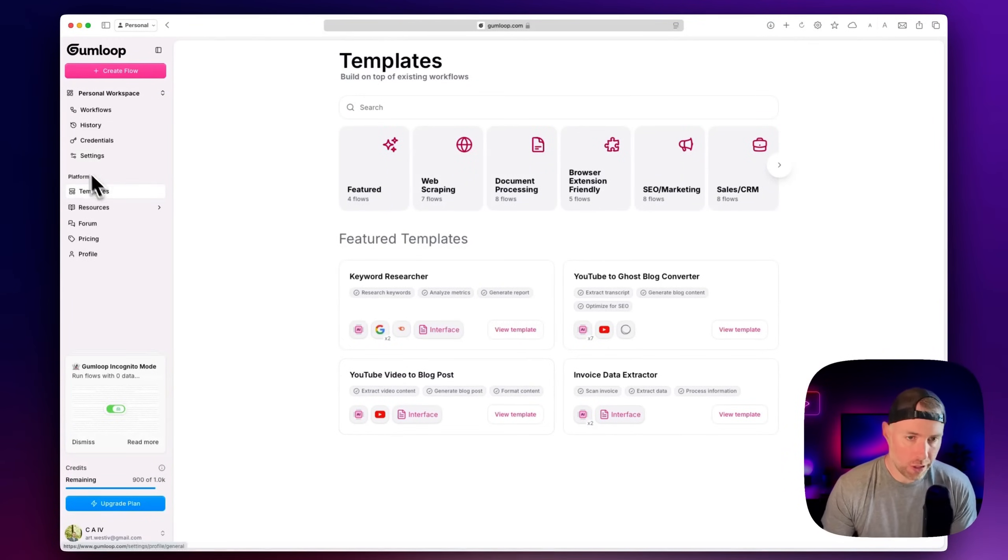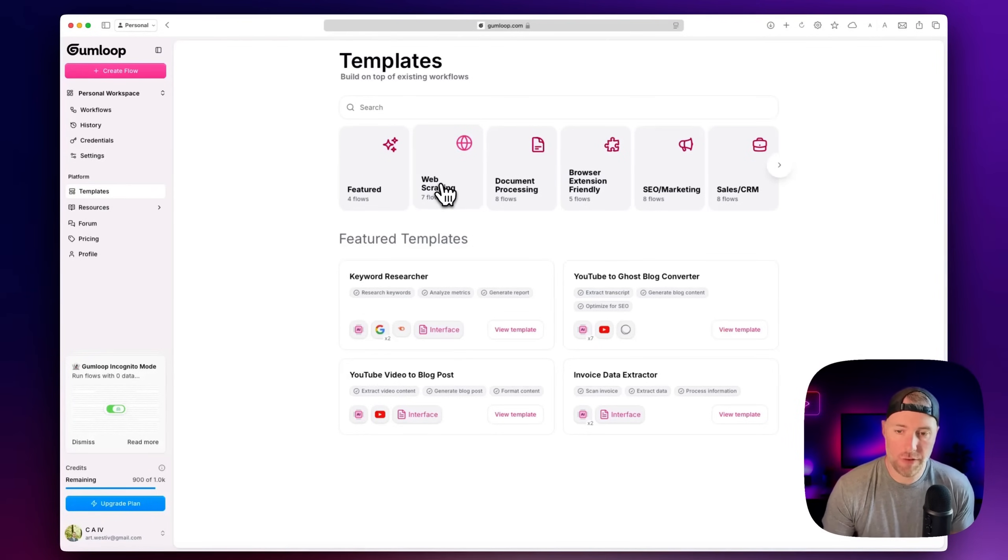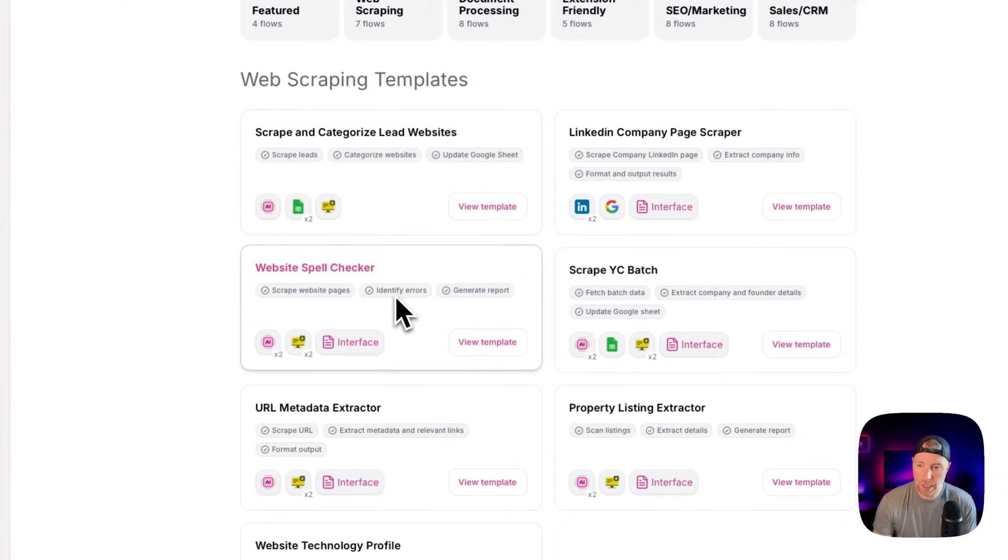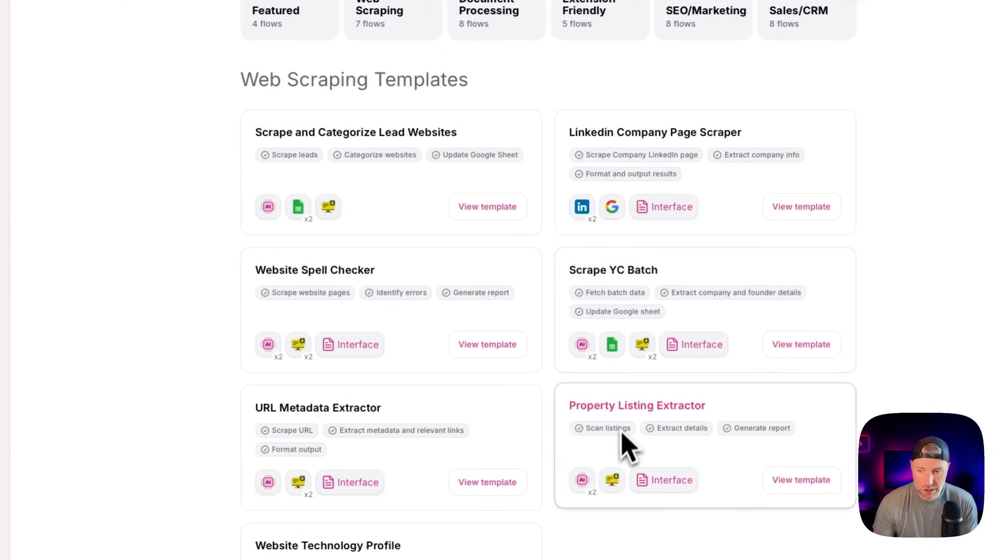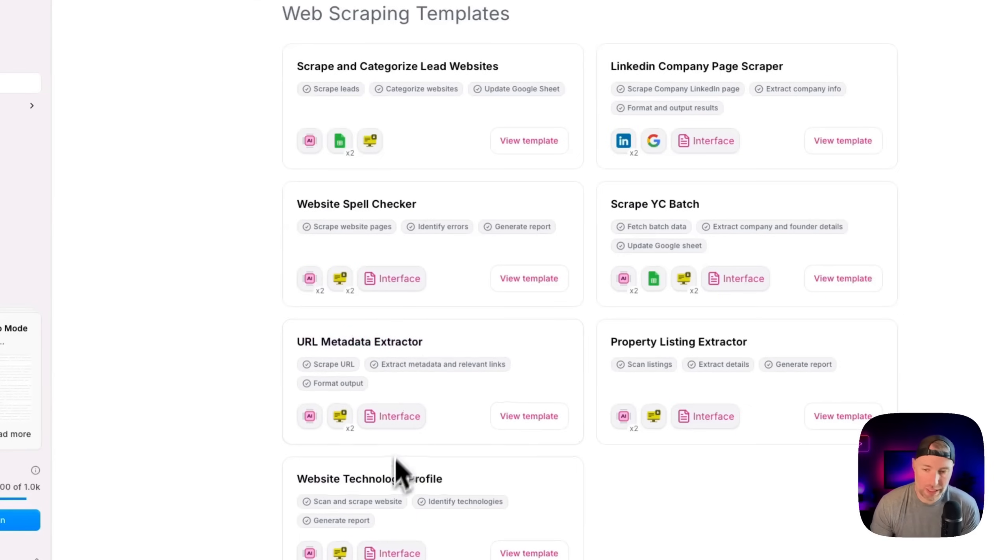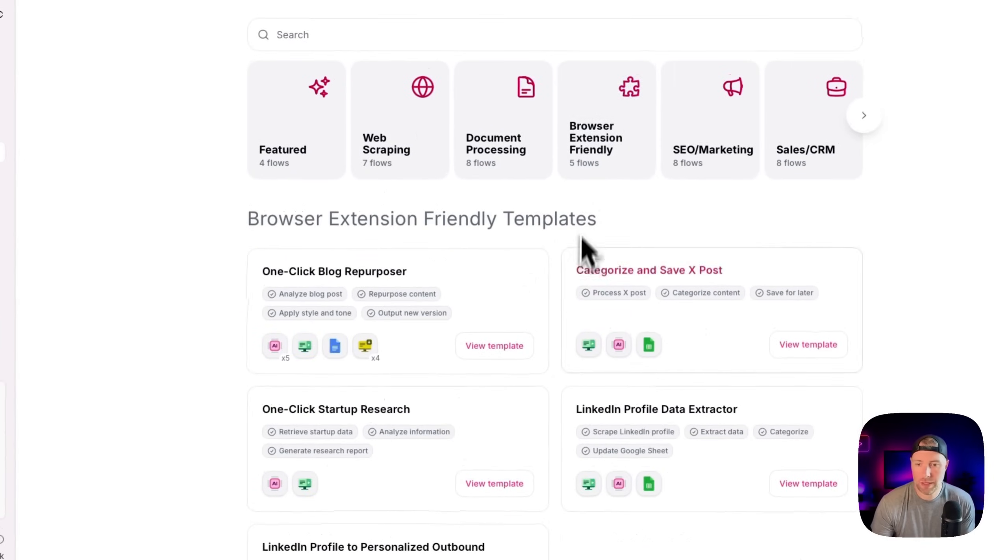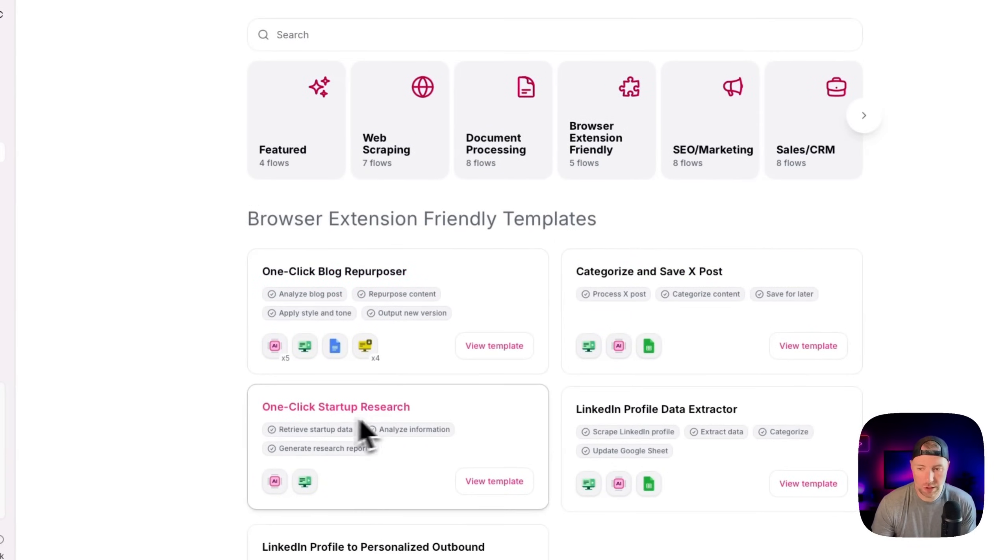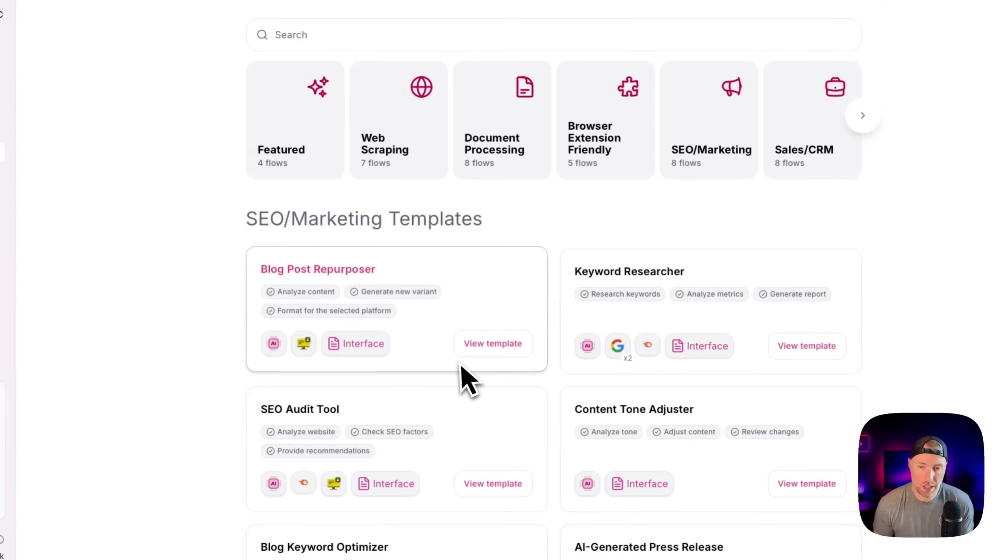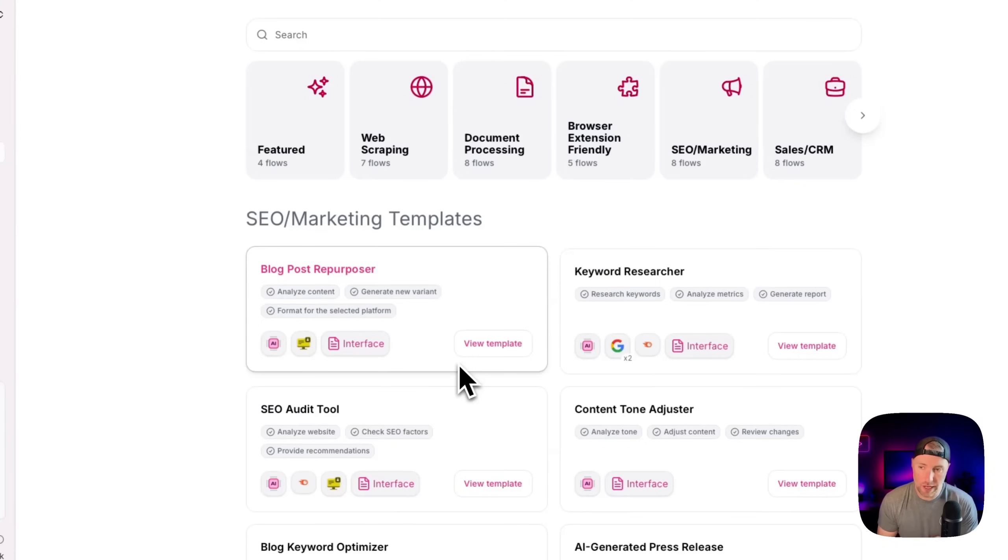So the first thing I want to show you here are some of the templates just to give you some inspiration of different things that you can do with Gumloop. They have a web scraping category, you can scrape the latest YC batch and get a property listing extractor, URL metadata extractor, website tech profile. We have one-click startup research, LinkedIn profile data extractor, SEO and marketing blog post repurposer, keyword researcher, AI generated press release, super cool stuff.